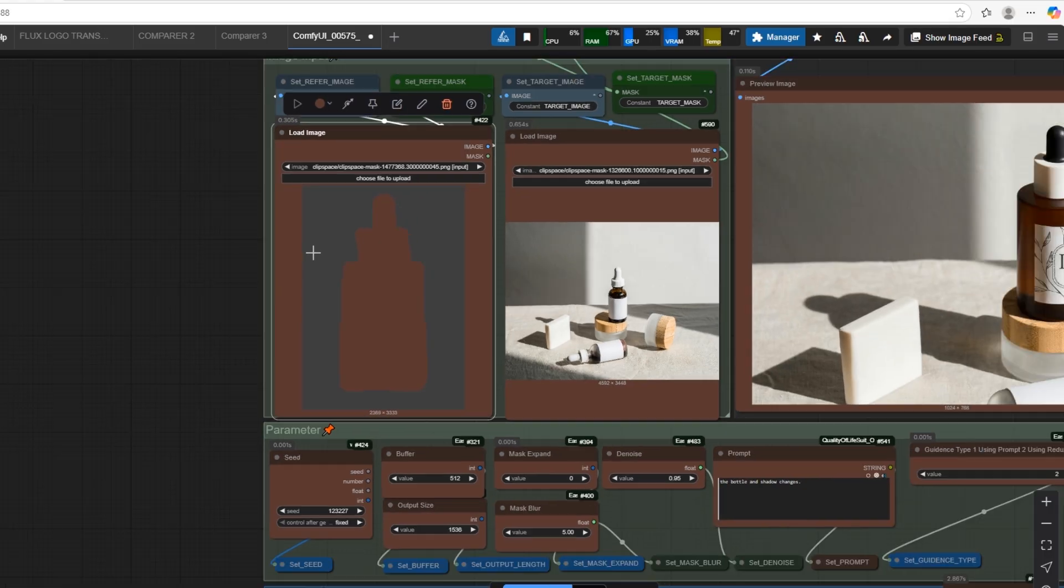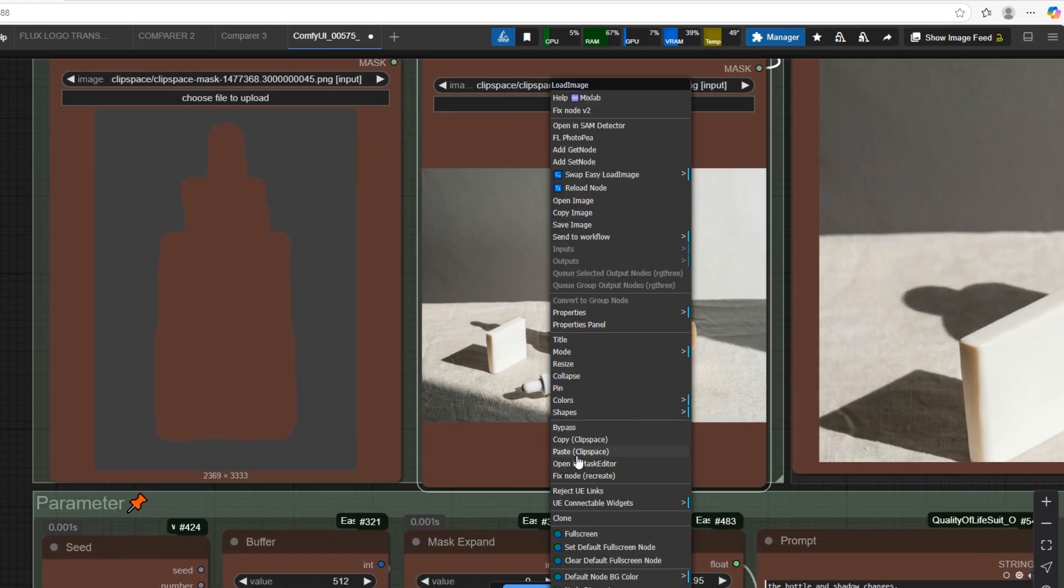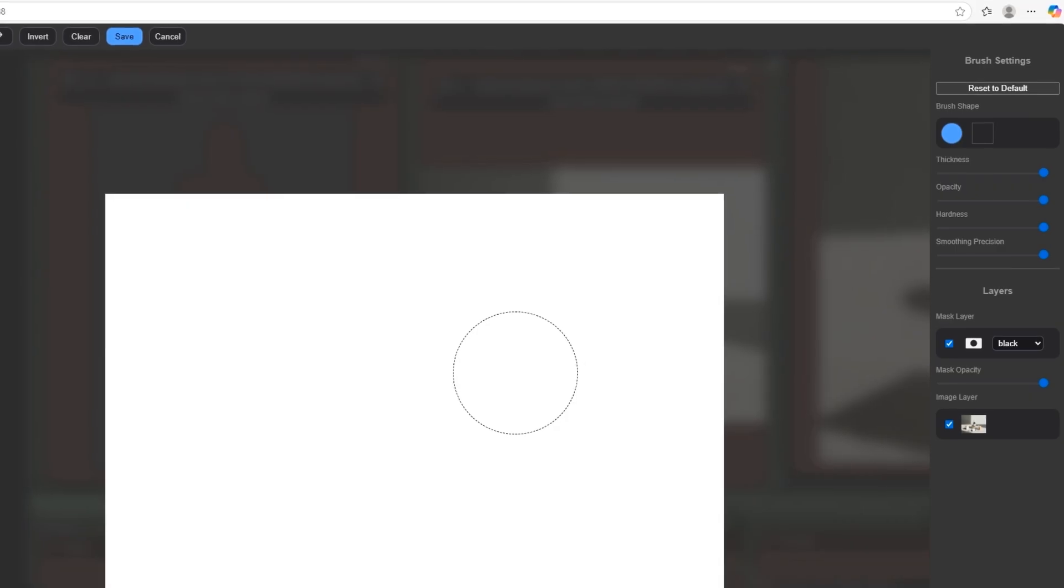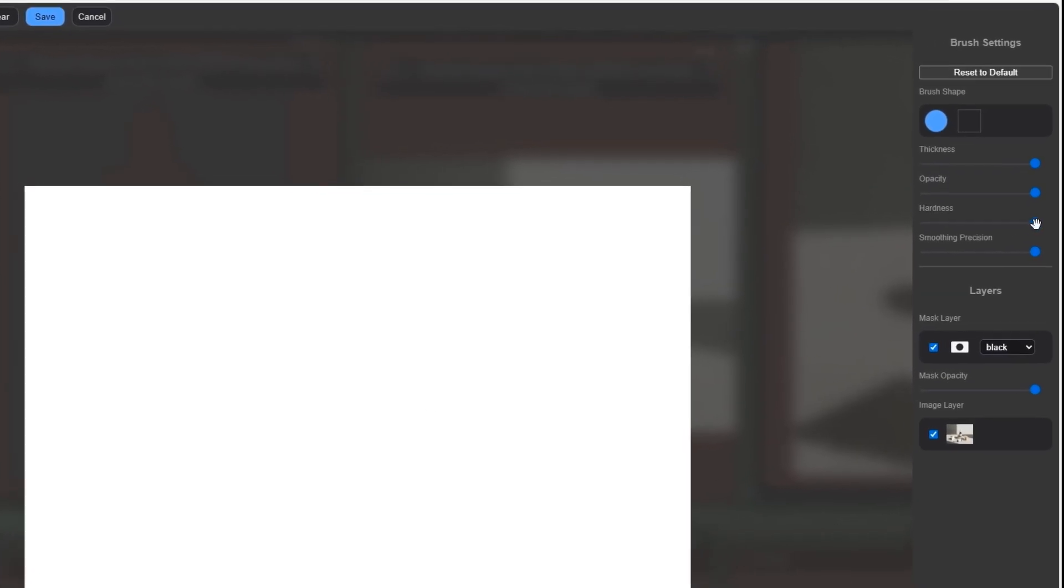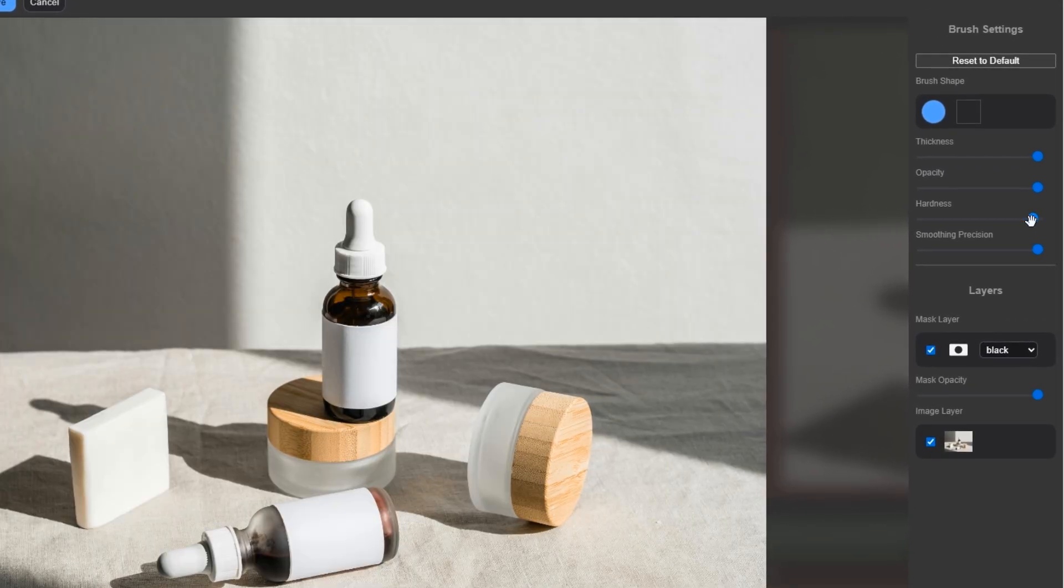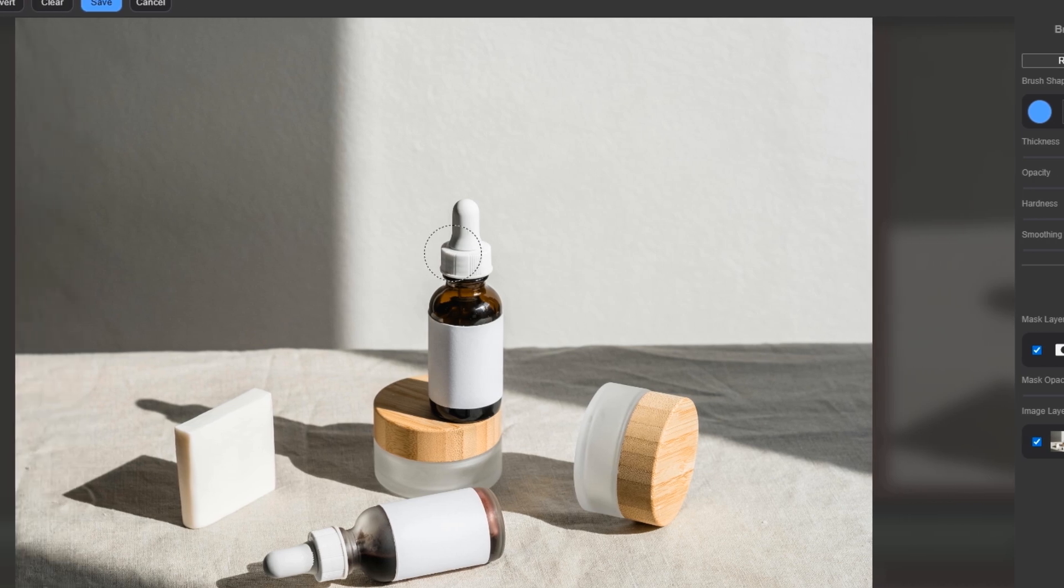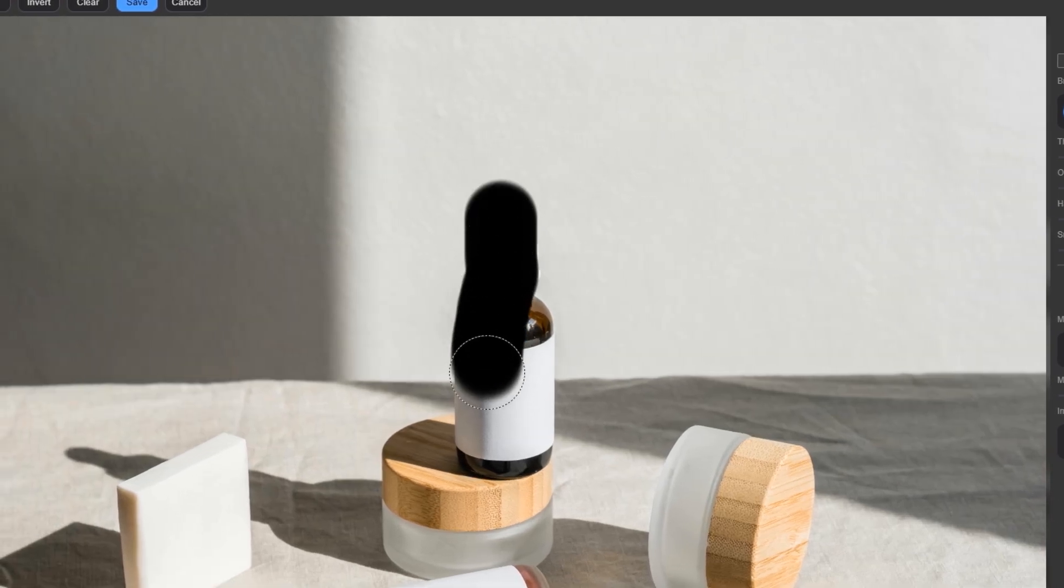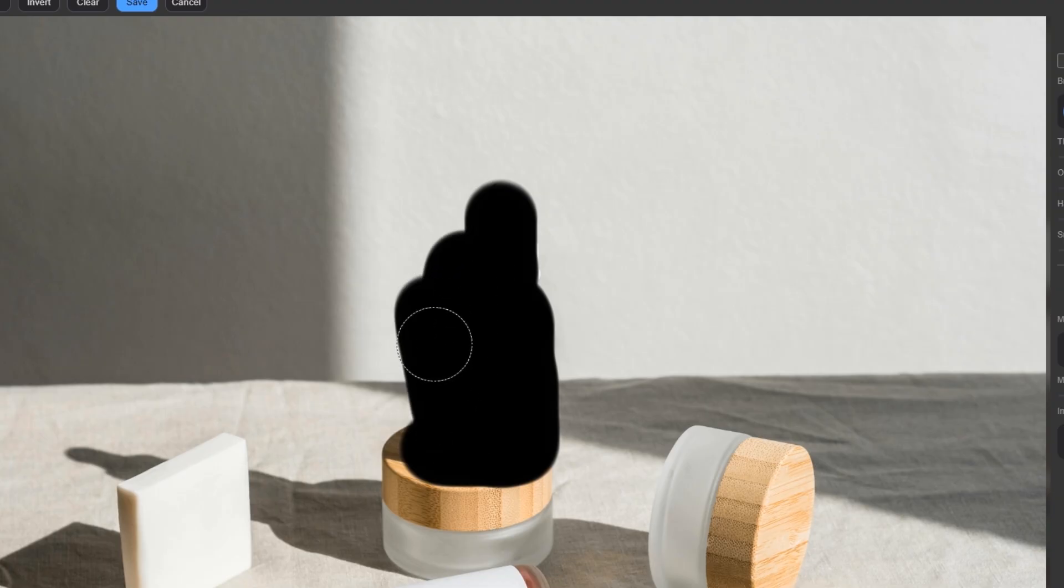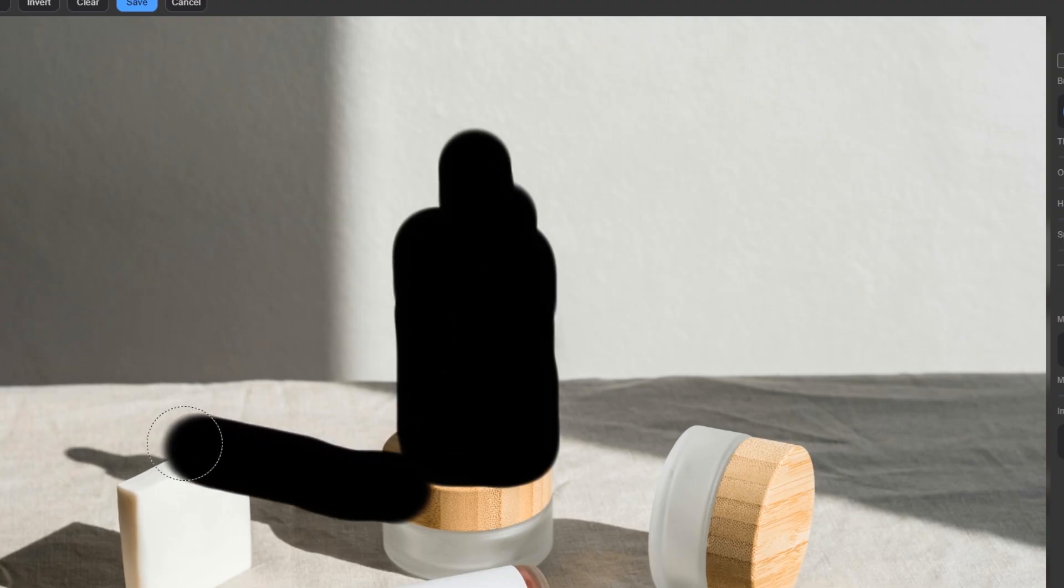After that, we open the target image and mask the area where we want to put the object. We use different hardness brush for this, sometimes 100%, sometimes 50%. I am using 50% hardness to blend better. I paint where the object will be and also painting the shadows. According to the image, the shadow will be on the left, you should imagine how it should be.